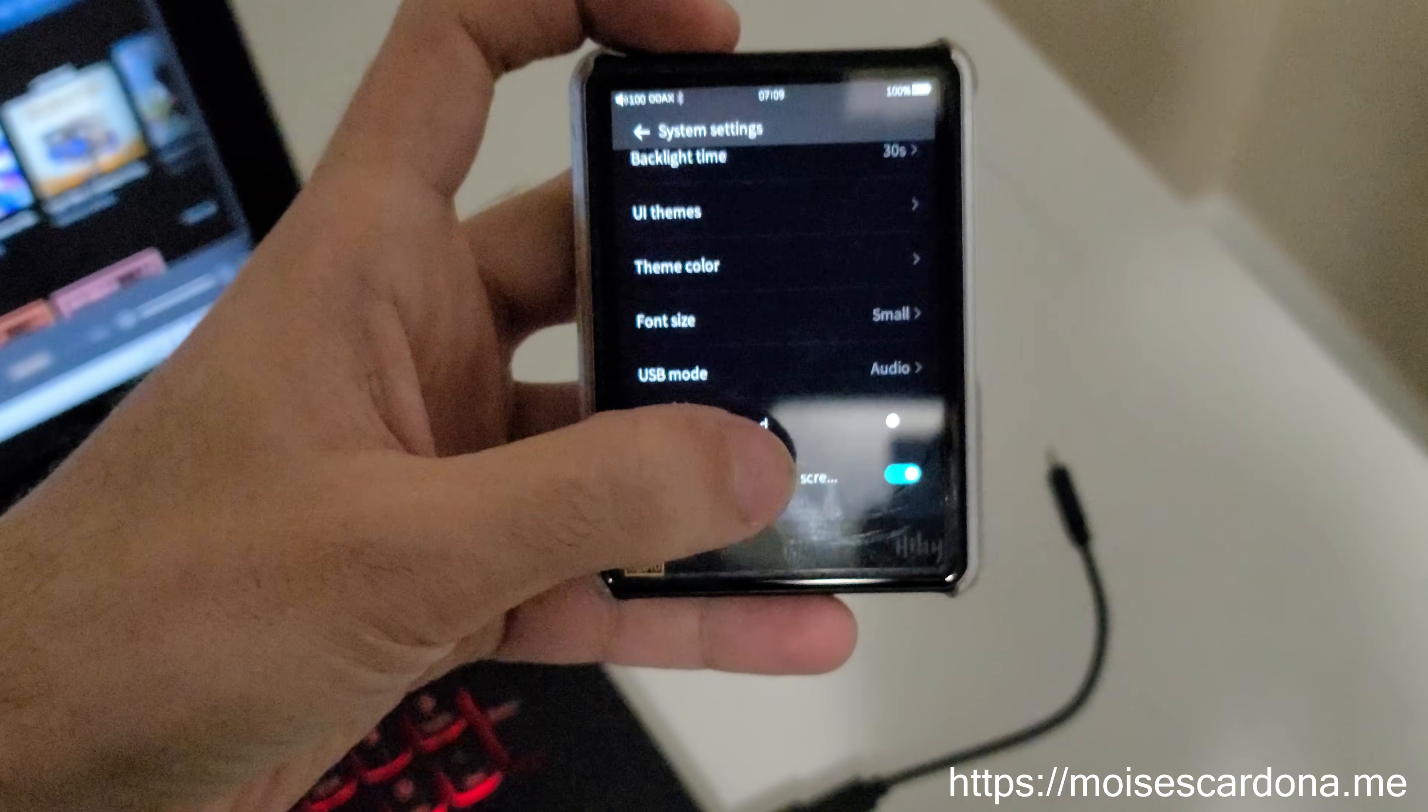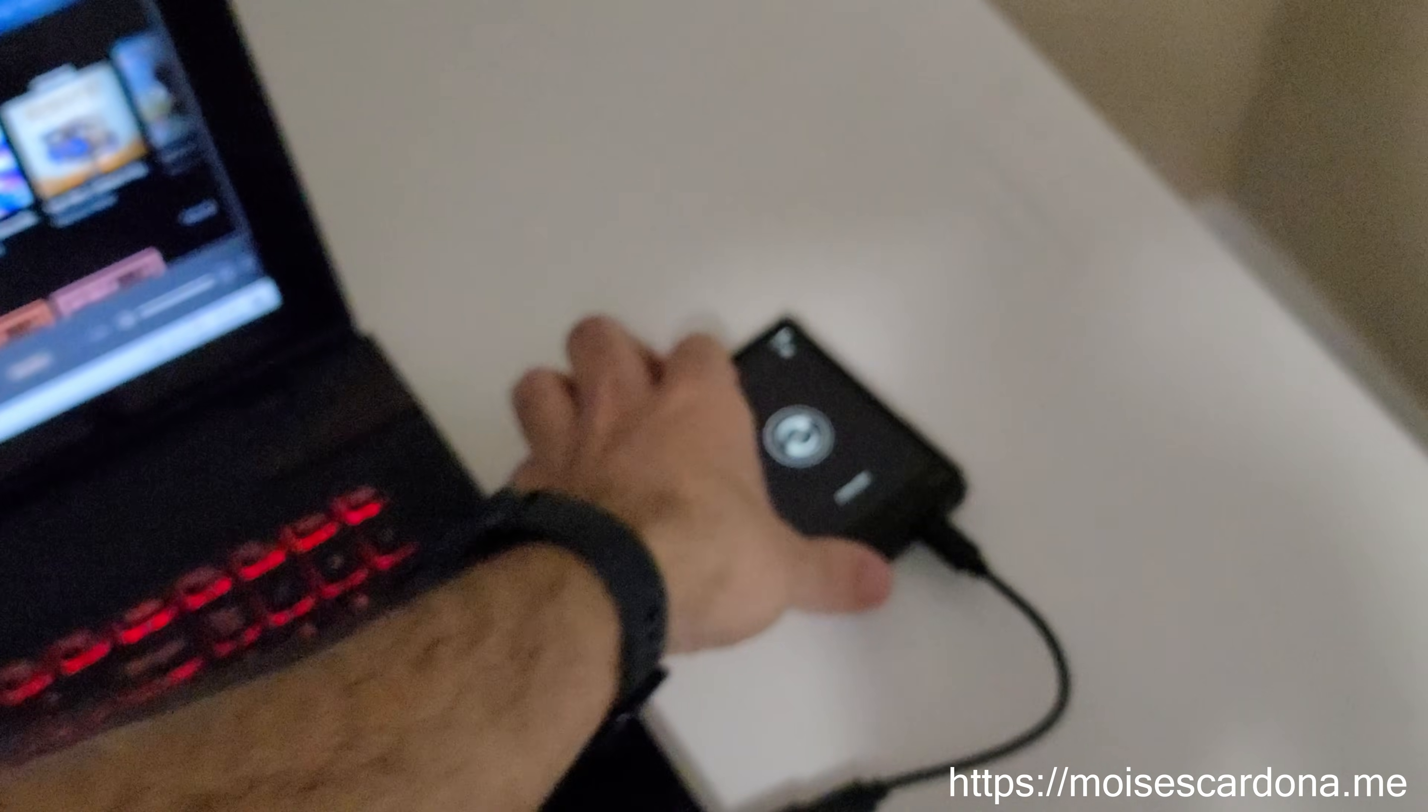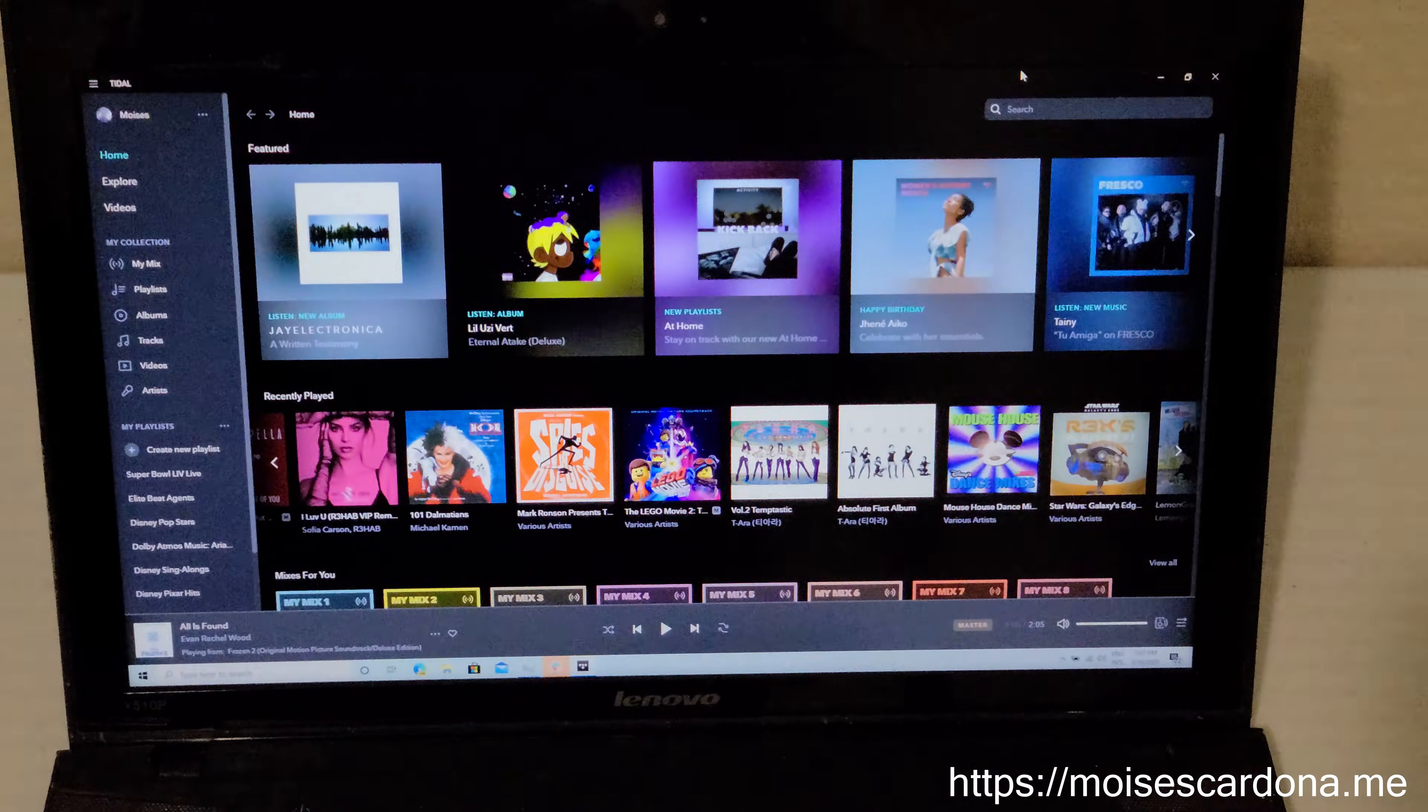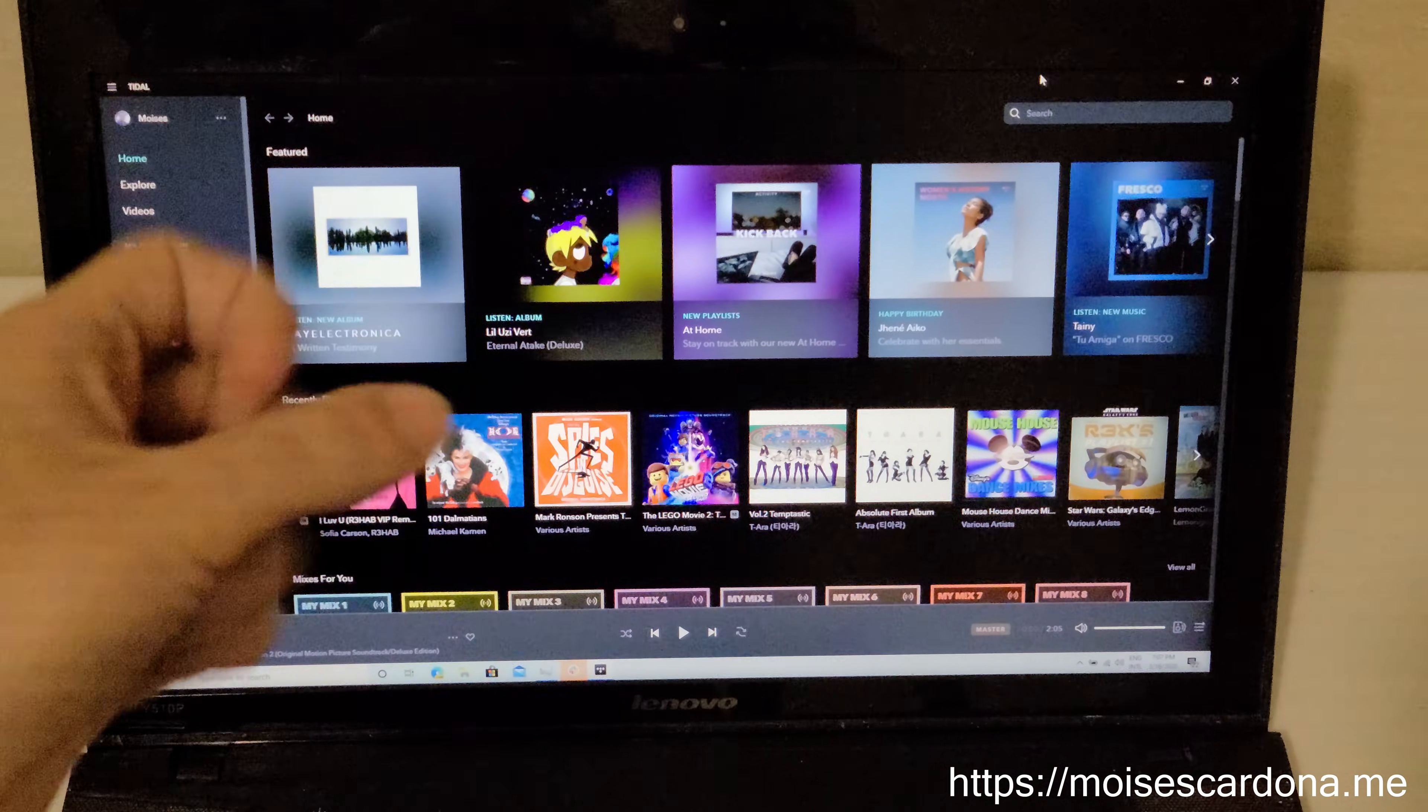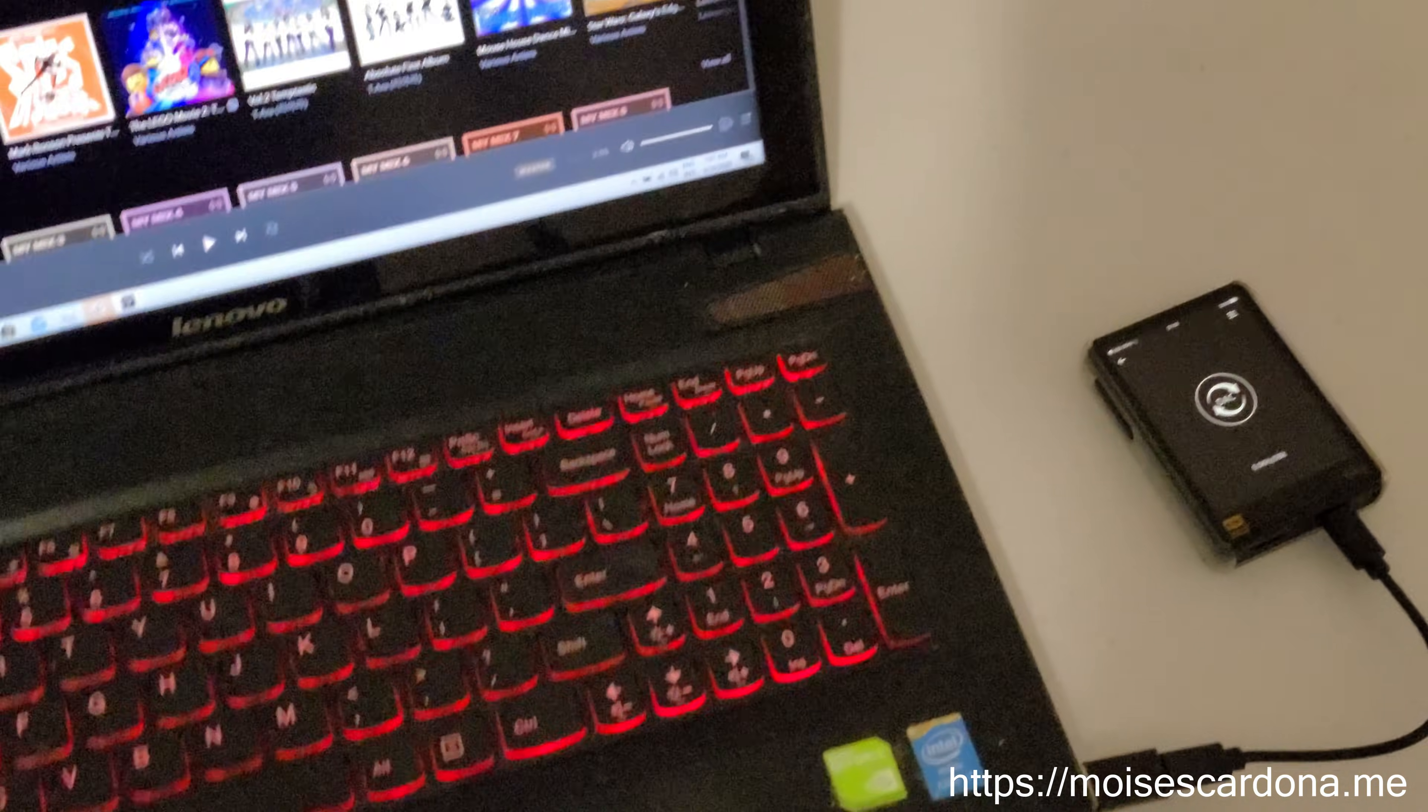When you connect the USB cable to the HiBeat R3 and connect it to the PC, it enters DAC mode. Here we have the Tidal application in the laptop and the HiBeat R3.